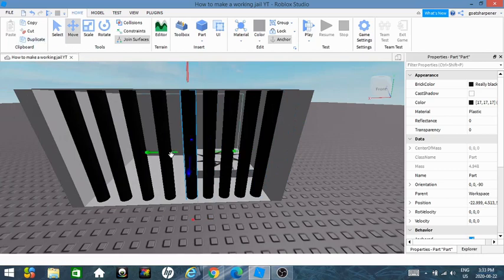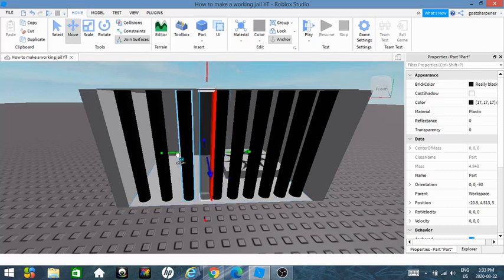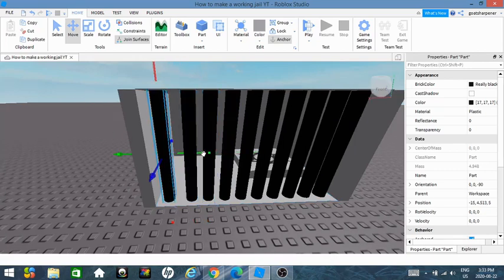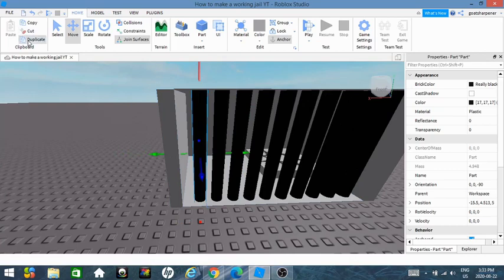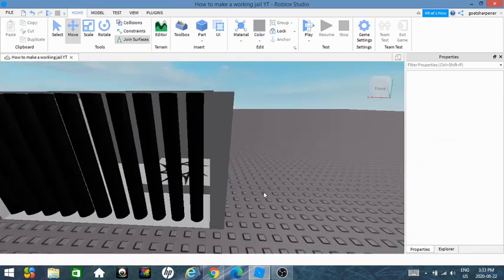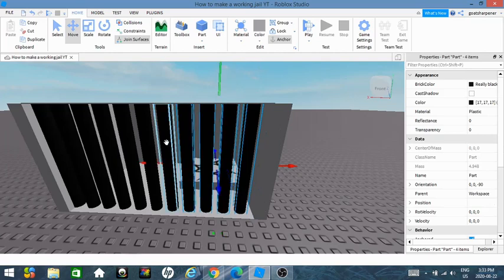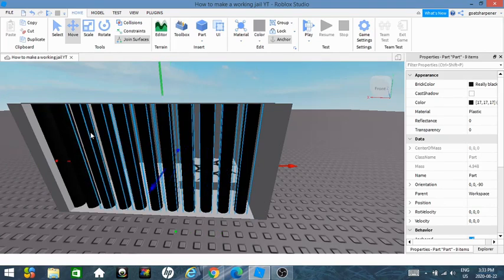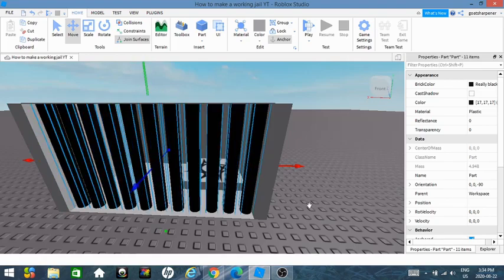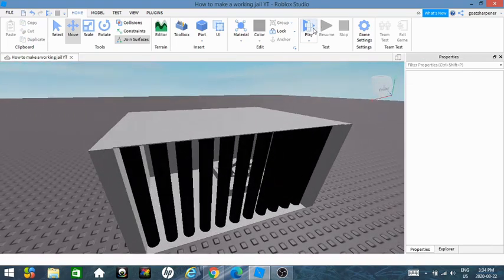I'm going to continue duplicating — that looks a bit weird — just like that. I'm going to move this right there and duplicate it one more time. Perfect. I'm going to move all of them. If you watched my building tutorial you know you can Control+Select, and just like that everything fits into the jail and it's impossible to escape.